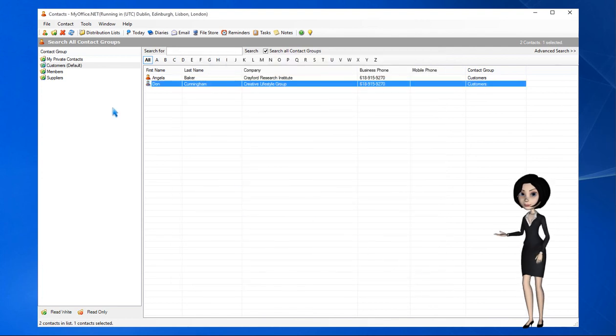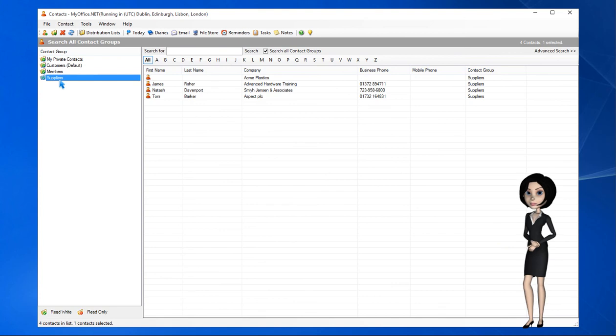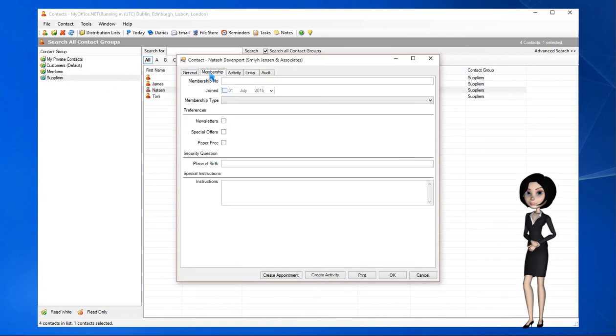If we open a contact in another group it will show the same Membership tab, because we configured the fields using the Global User Defined Fields option.